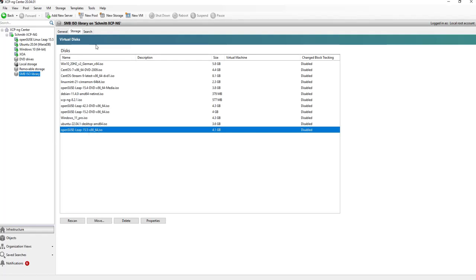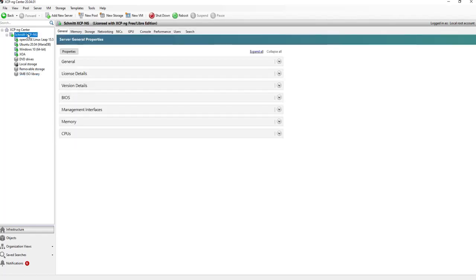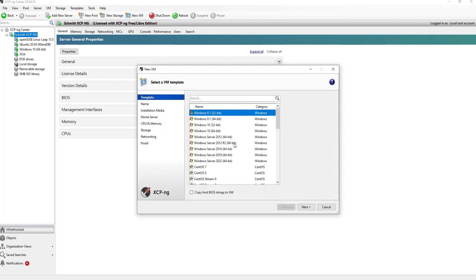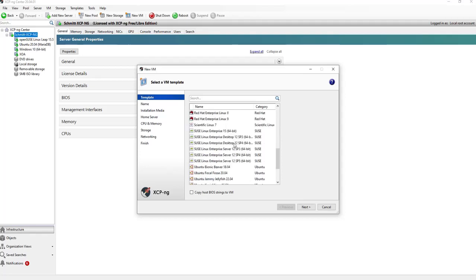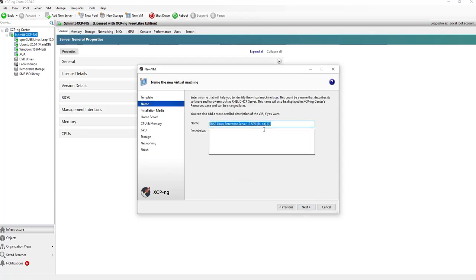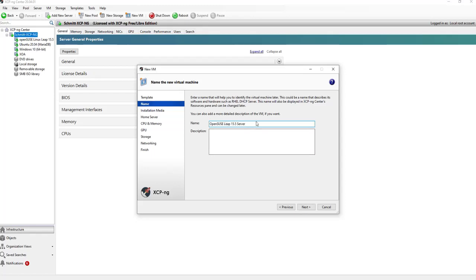To do this, we select our XEN center server, the main instance, and click New VM. Let's search for an example here. Let's use this part and rename it to OpenSUSE Leap 15.5 server. Let's use this as the description.